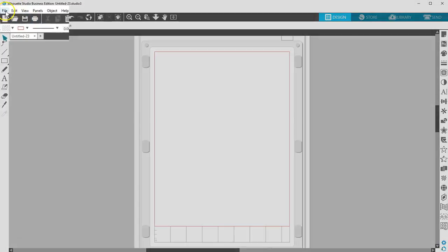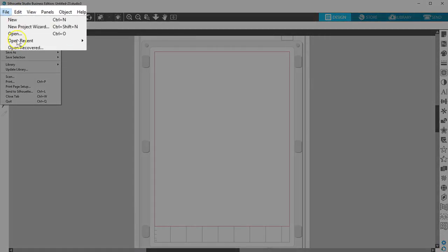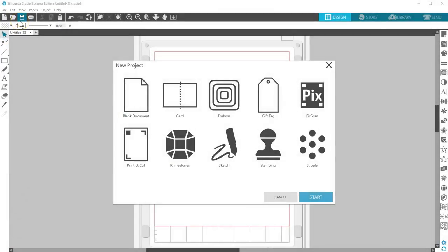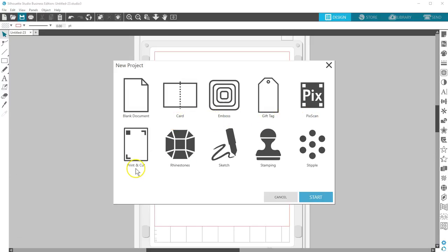Go to File, New Project Wizard. You can choose from a blank document, a card, emboss, gift tag, PixScan, print and cut, rhinestones, sketch, stamping, or stipple.